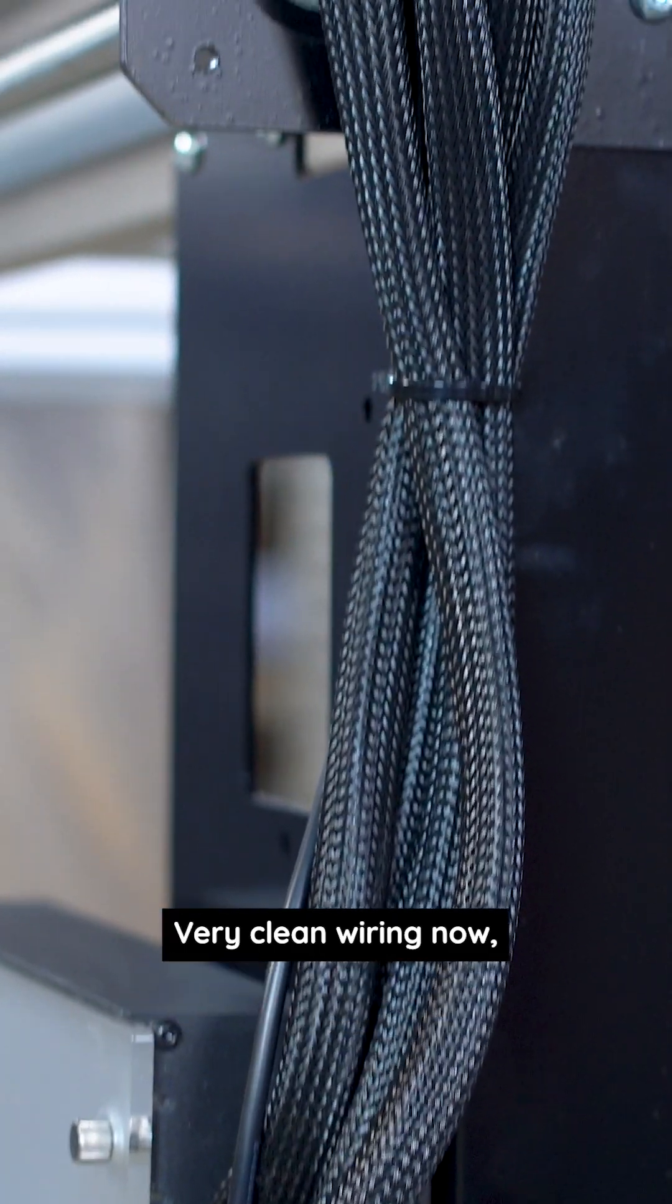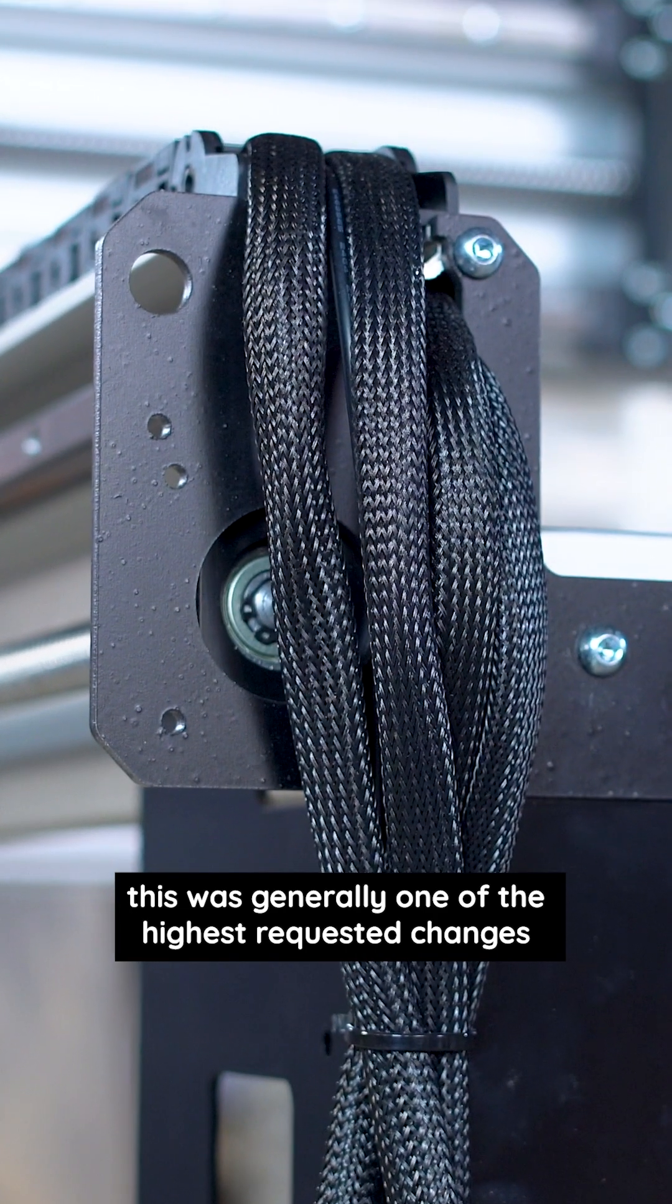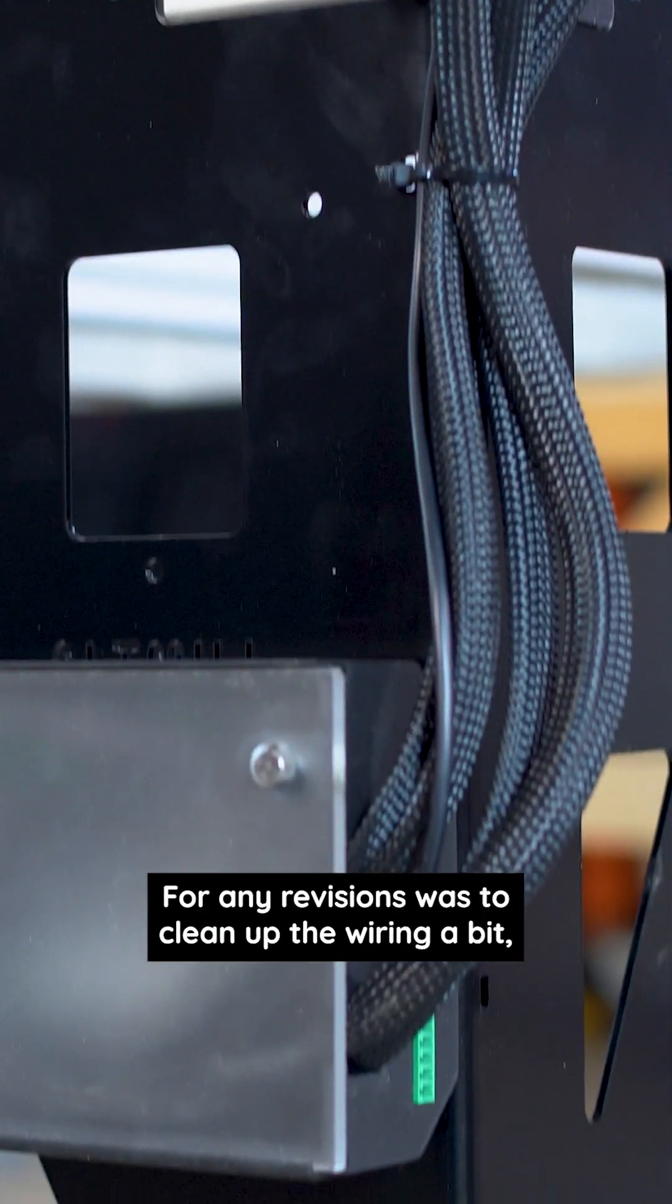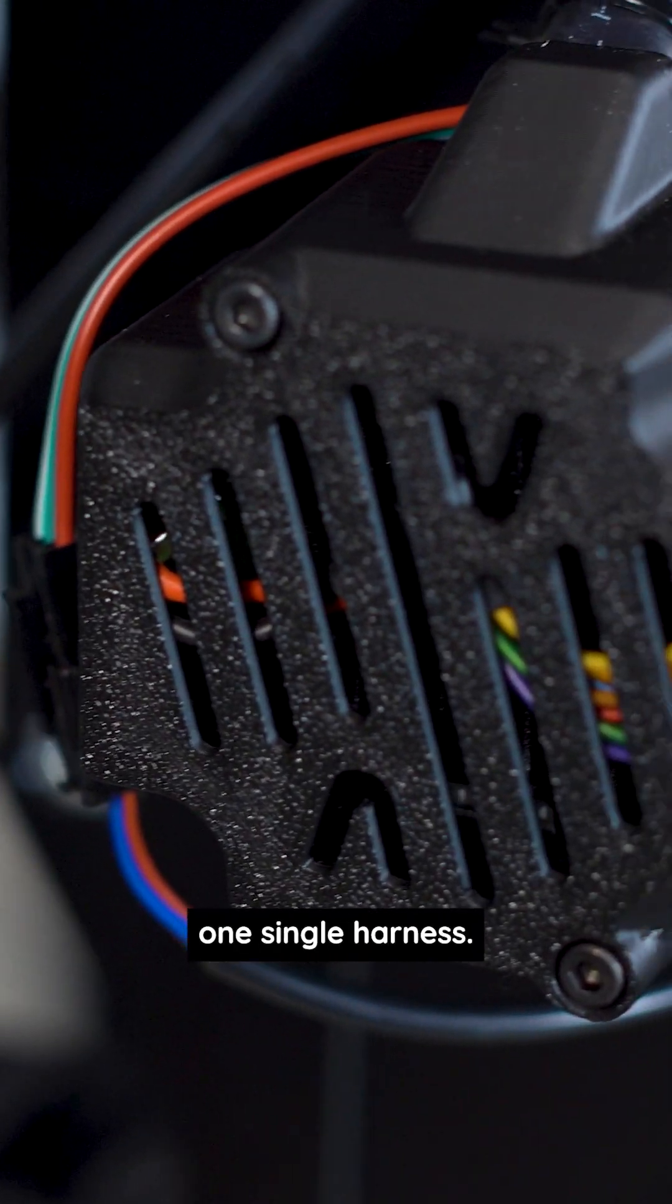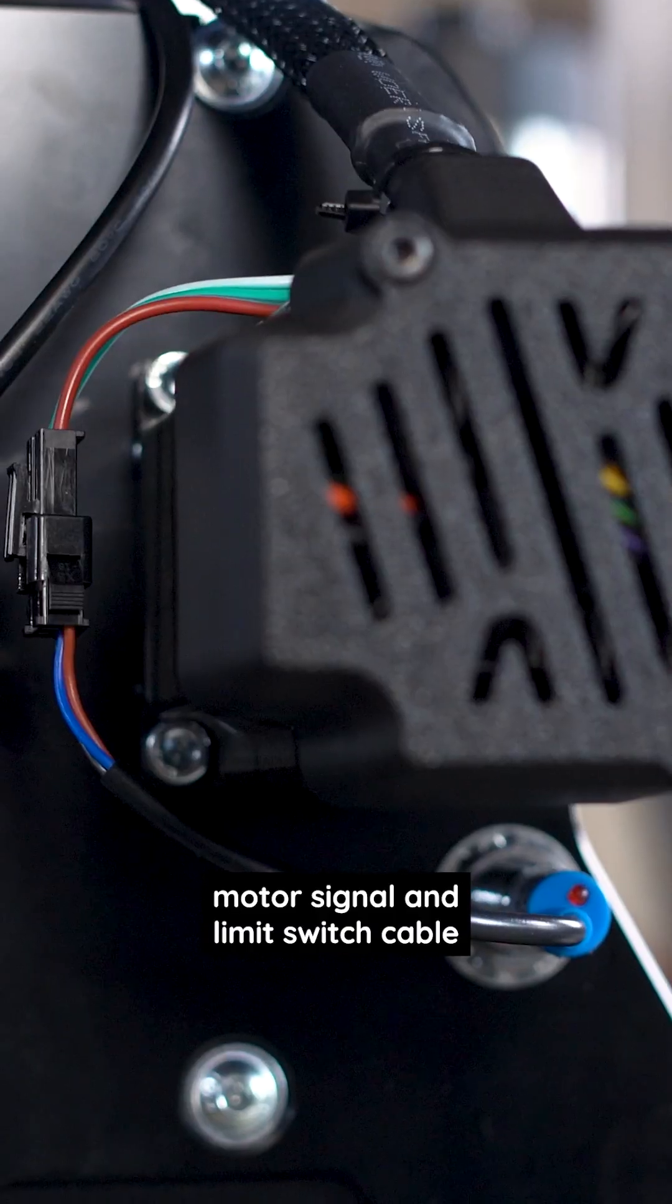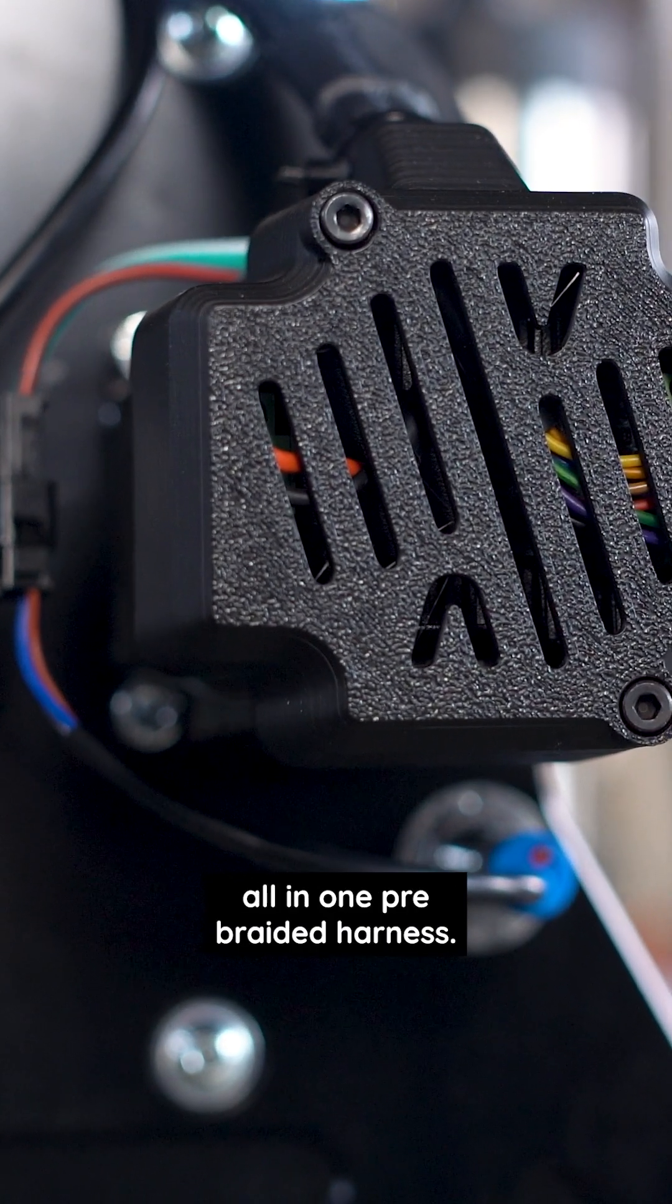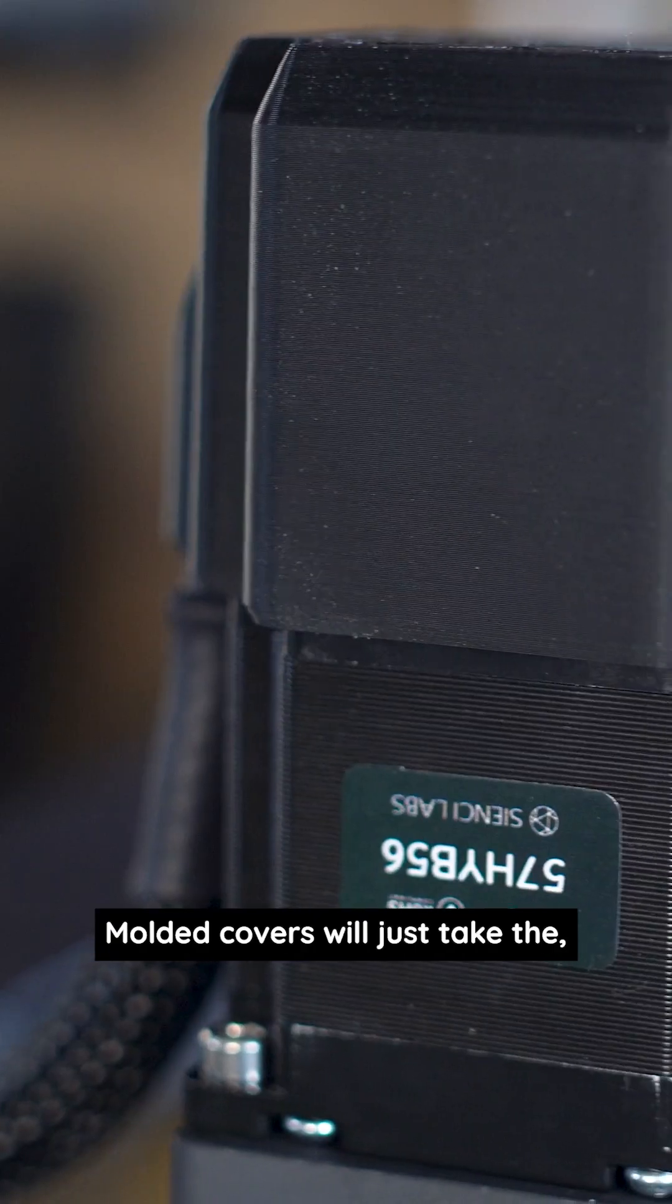Very clean wiring now. This was generally one of the highest requested changes for the Alt Mill—to clean up the wiring a bit. You'll only have to run one single harness that will be your motor power, motor signal, and limit switch cable all in one pre-braided harness. That just makes it a lot easier to route all your wiring.